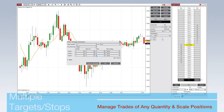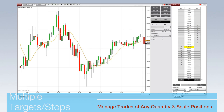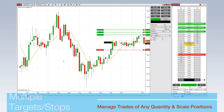Users can define multiple profit targets and stop-loss orders to manage trades of any quantity and scale their positions. This allows traders to simply manage relationships between all orders protecting a position.